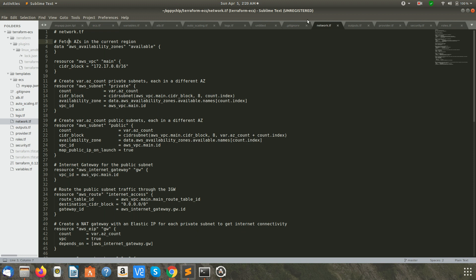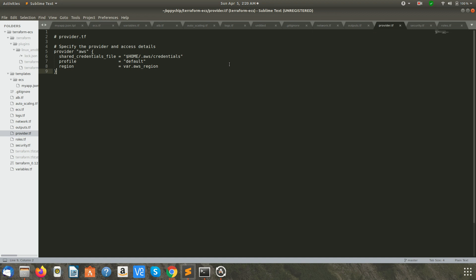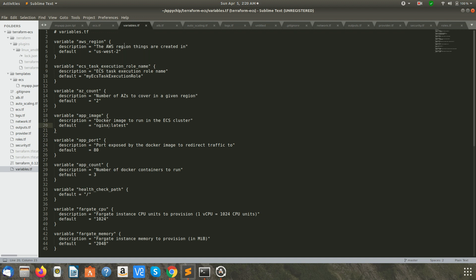The very first thing we are going to see is the provider.tf file. In provider, you specify and tell Terraform which provider you want to work on — in our case it's AWS. The AWS credentials of my account are stored in a file, so it's going to read from there. The next thing is the variables.tf file, which has all the variables we are going to use across all other Terraform files. We have the region in which we want to create the cluster, the ECS task execution role name and its value — the ECS task execution needs an IAM role to perform some operations.